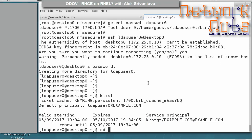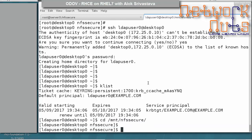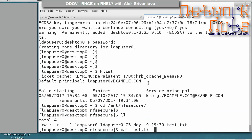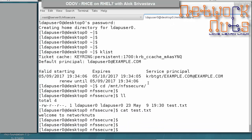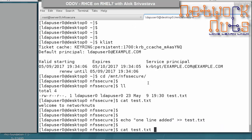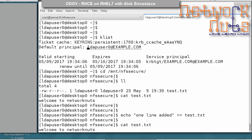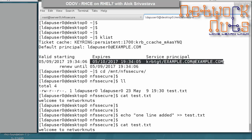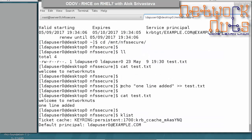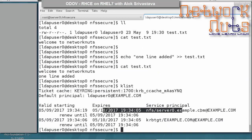Now navigate to /mnt/nfs-secure and you can see the test file. You can also write to it — for example, append a line to test.txt — and it succeeds. Running klist again now shows that not only do you have a user ticket, but the NFS service is also being authenticated — there is a Kerberos ticket for the NFS service.